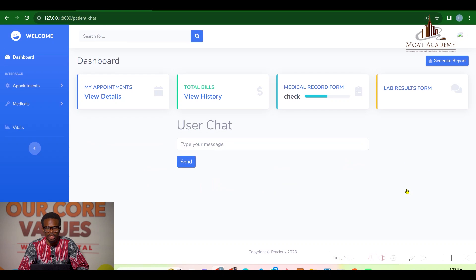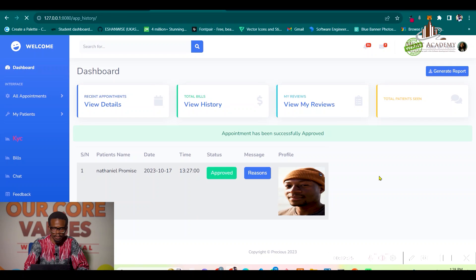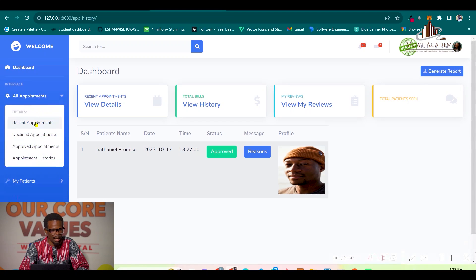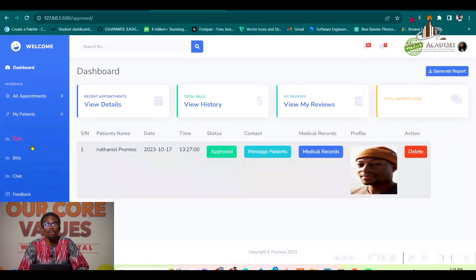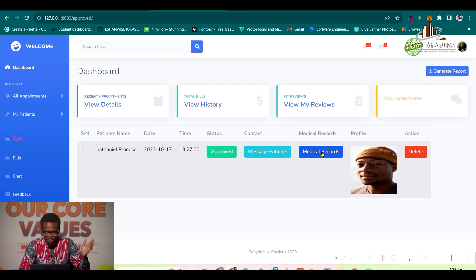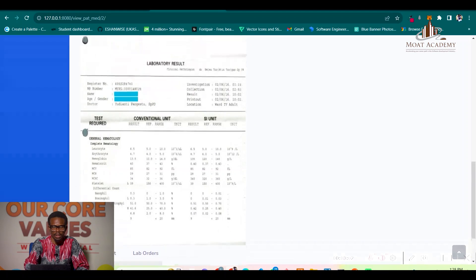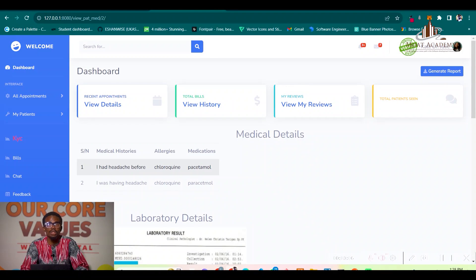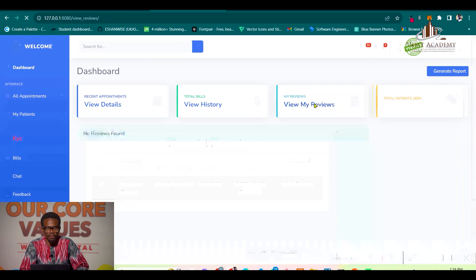Now the patient can comfortably message the doctor. Let's head over to Dr. Kate's dashboard. When Dr. Kate logs in, she can view approved appointments, and once an appointment is approved and the patient pays, Dr. Kate can view the medical records provided by the patient, including all the medical history details. She can then message the patient and view payment histories.